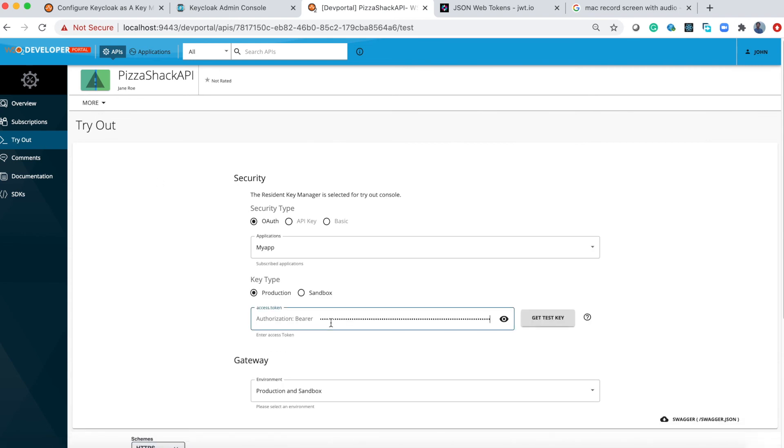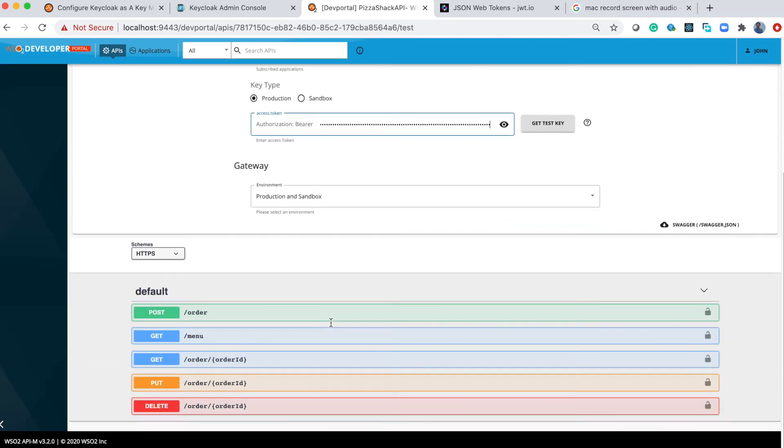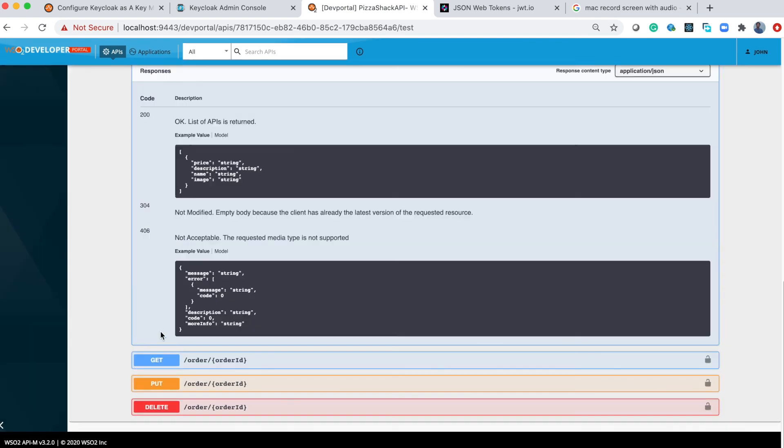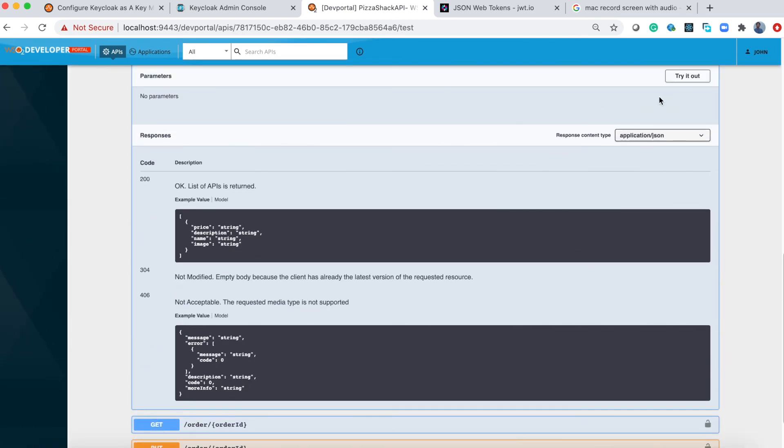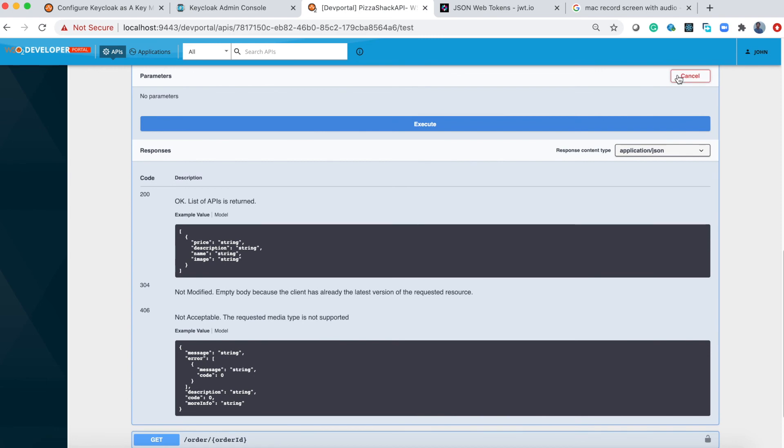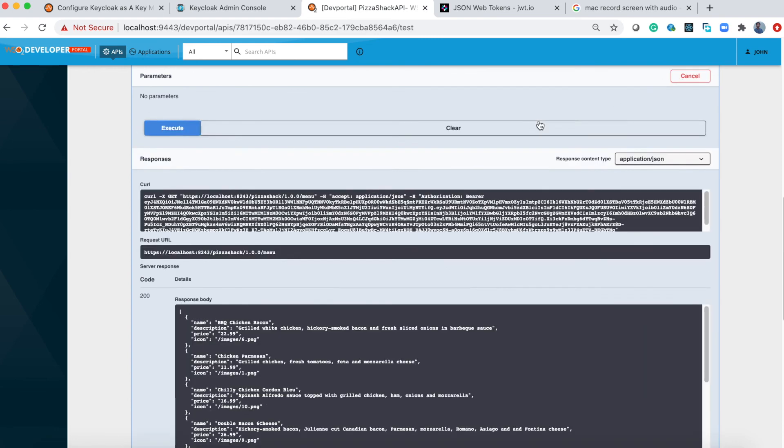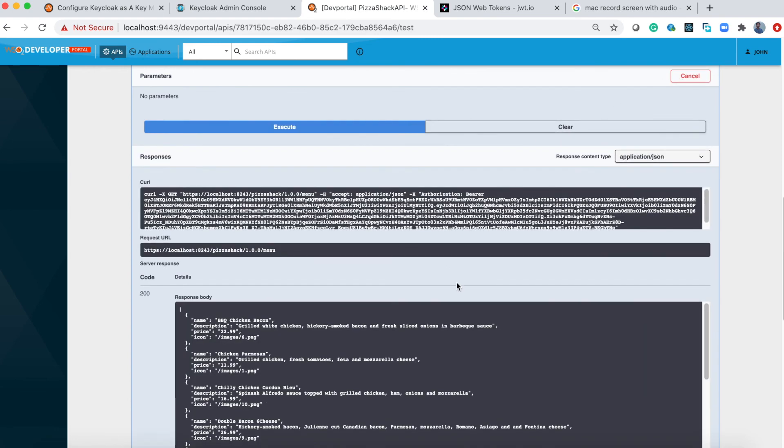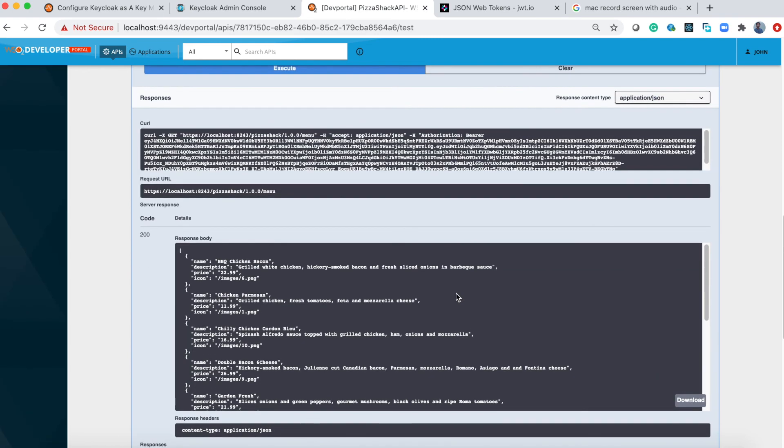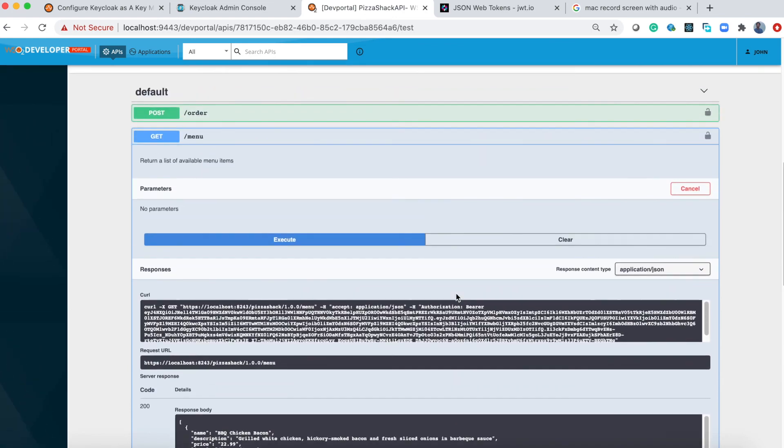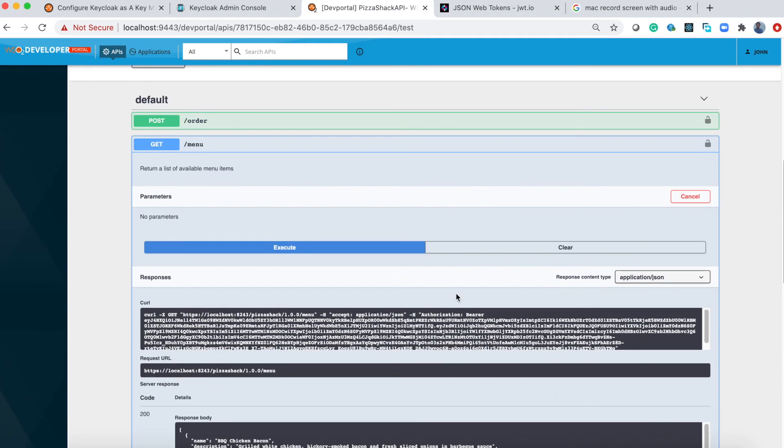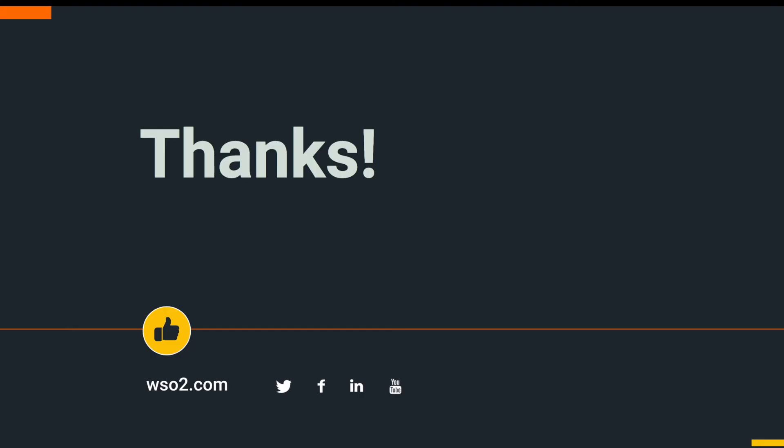Let's try out the API. I'll paste the token I got previously and let's see. As you can see you can now invoke the API using the token you got from the IDP. That's all for this tutorial, thank you for watching.